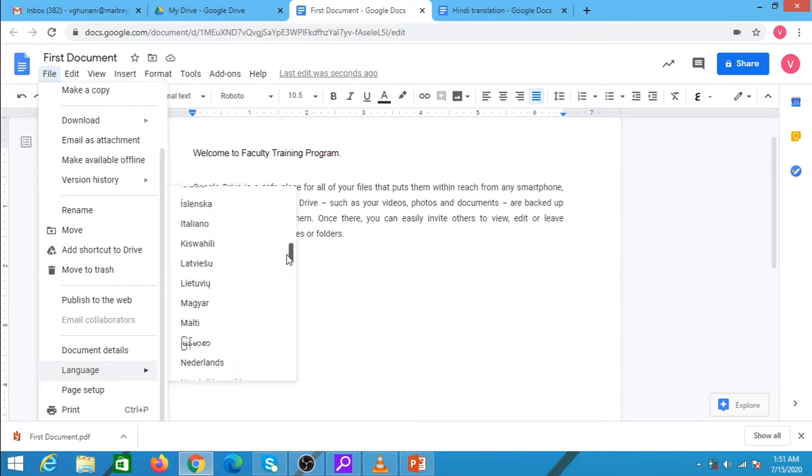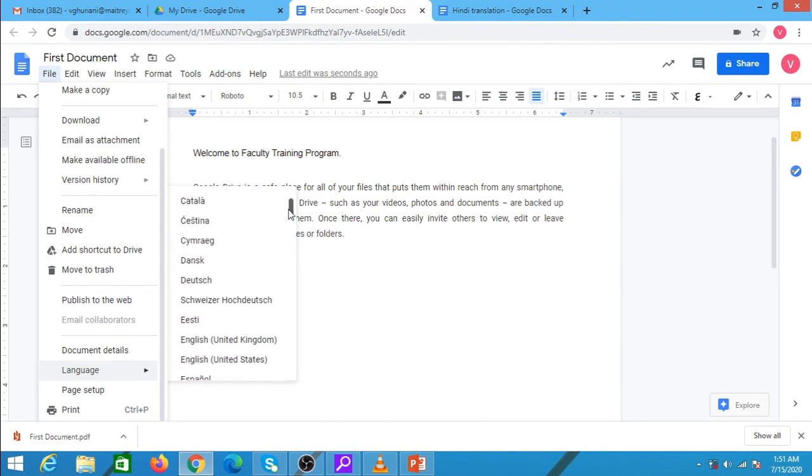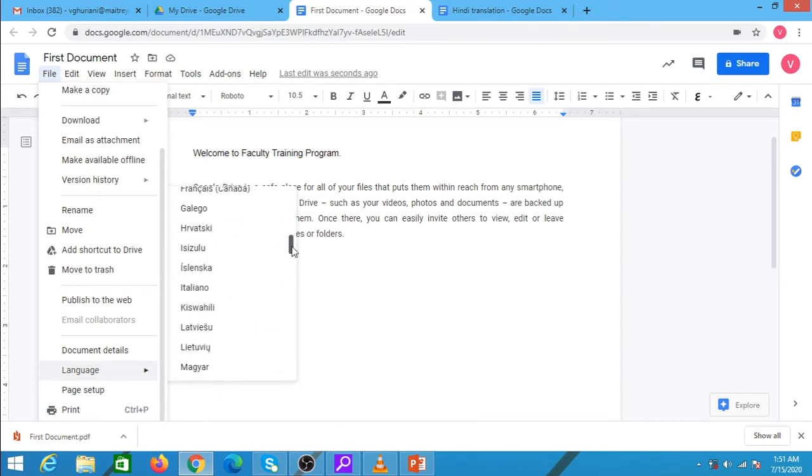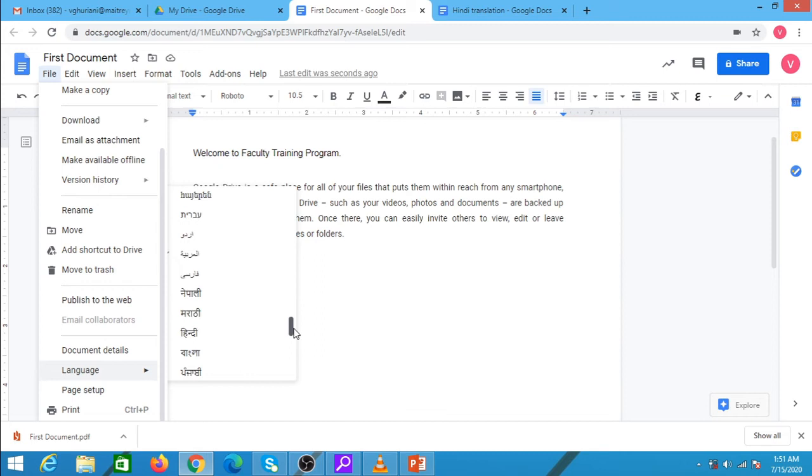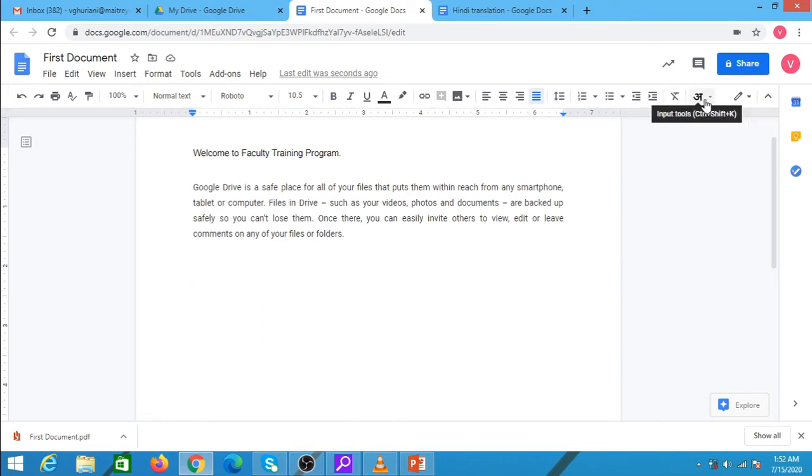Suppose I wish to type in Hindi directly. Here is Hindi. When I click on Hindi, in the toolbar, there is a small change that I get the options of typing in Hindi.